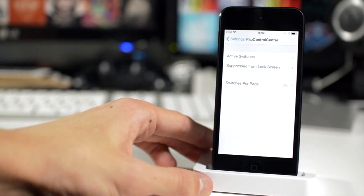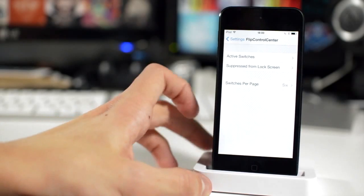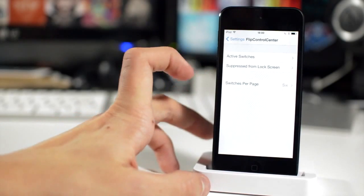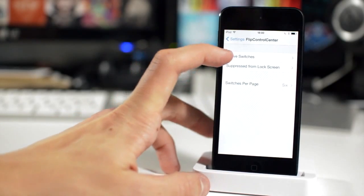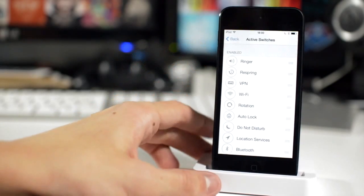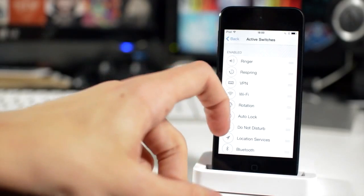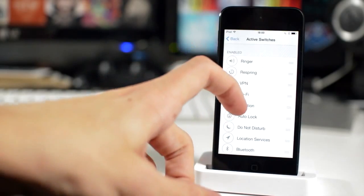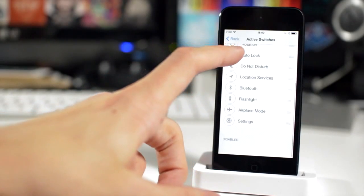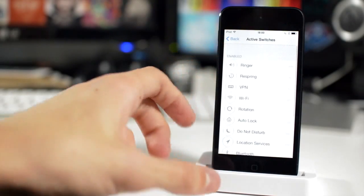This is on Ryan Petrich's beta repo, which will be down in the description if you want to go and add it into your sources. And here are a list of all of the toggles you can include them and exclude them as you can see, things like VPN and respring toggles.